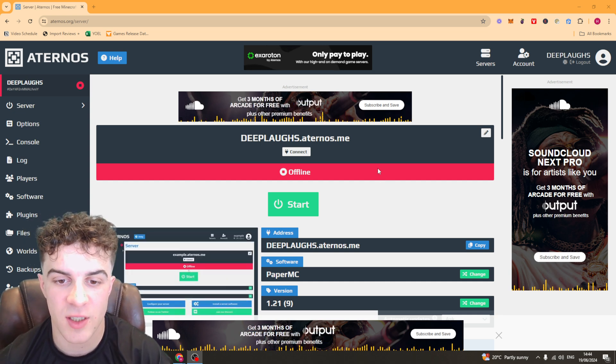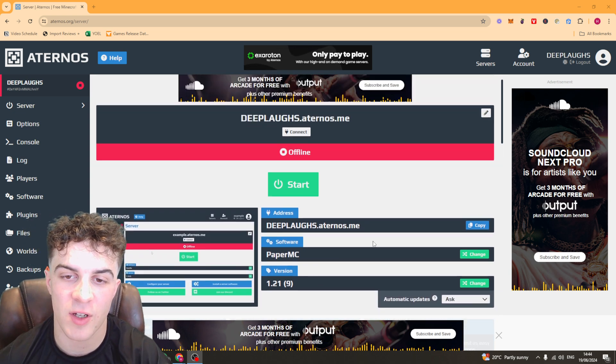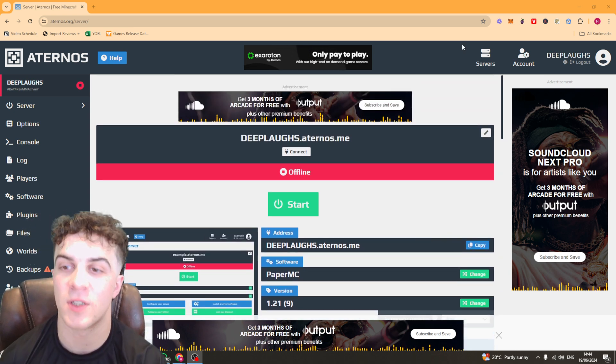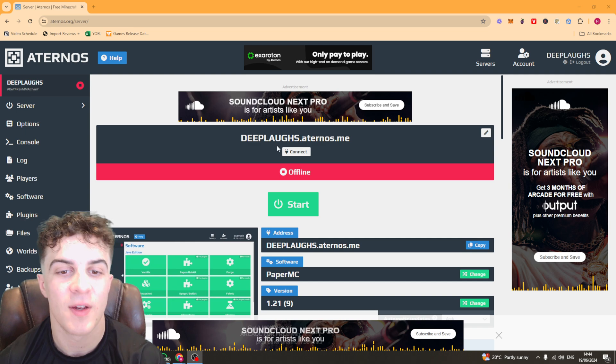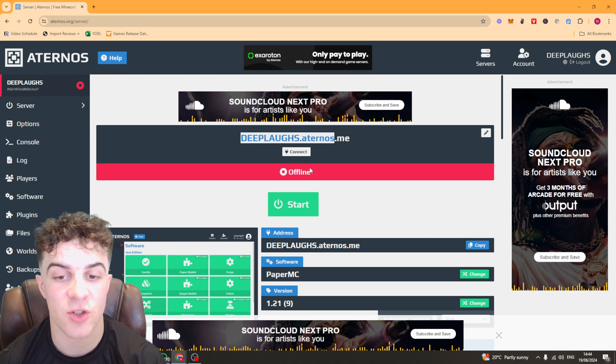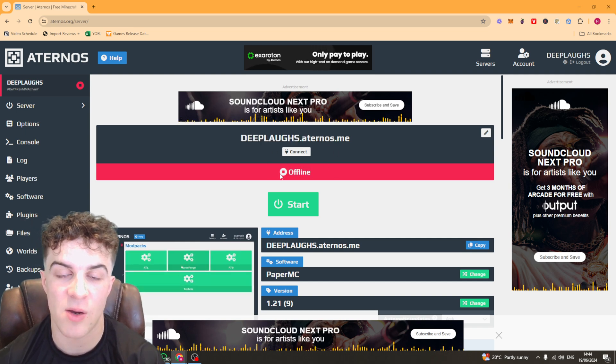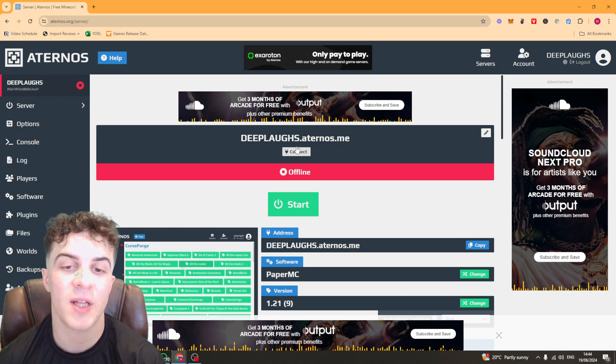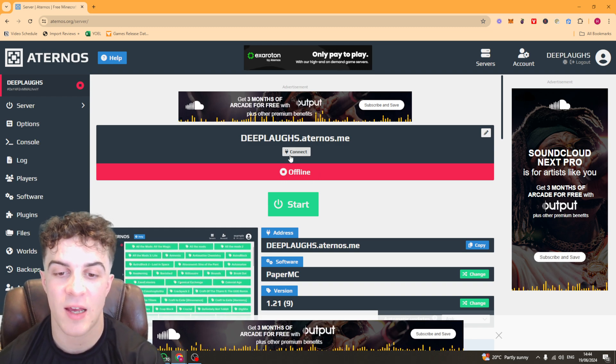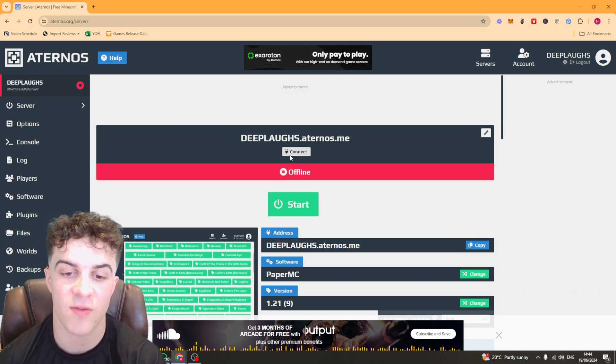So essentially, the way that it works is you want to first of all make sure you're logged in to your account. And you want to go ahead and stop your server here like I've done here. So mine is now offline. And by doing that, that should save it.